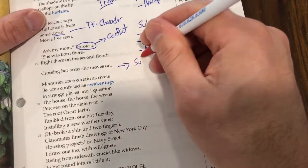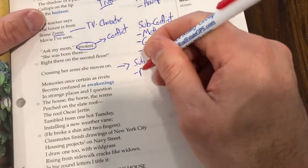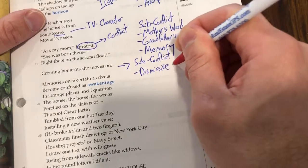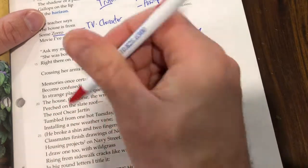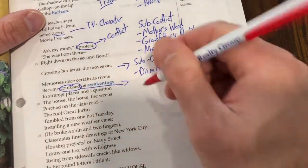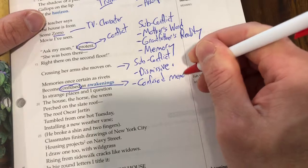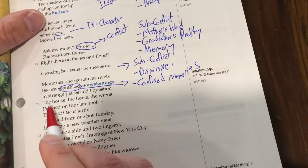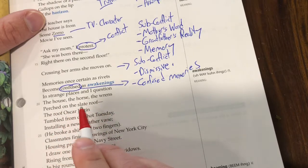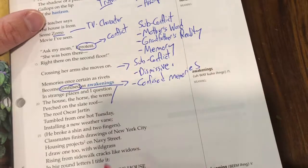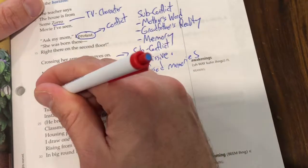Another sub-conflict: this teacher, who is frankly dismissive, crosses her arms and moves on. Memories, once certain as rivets, become confused. So we have another conflict — confused memories. And I questioned the house, the horse, the wrens perched on the slate roof. The roof Oscar Hartin tumbled from one hot Tuesday — falling off the roof is definitely a conflict, but here it's a sub-conflict.